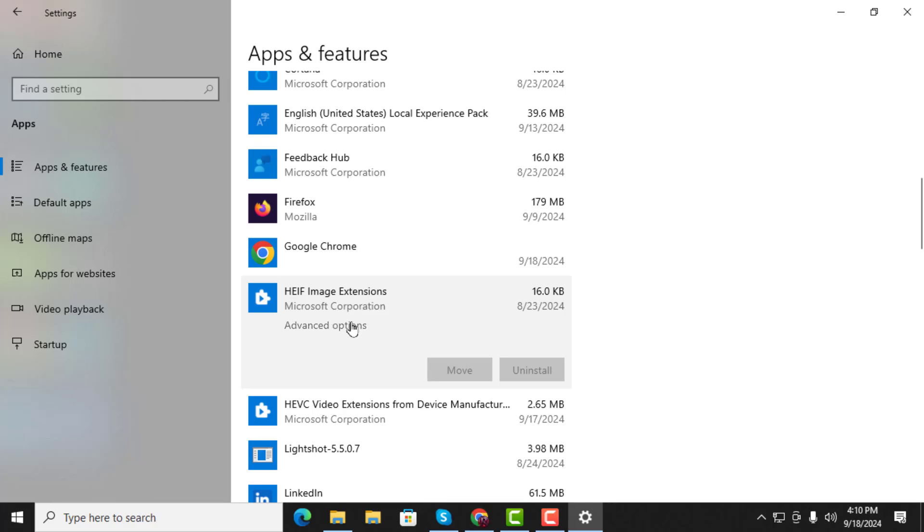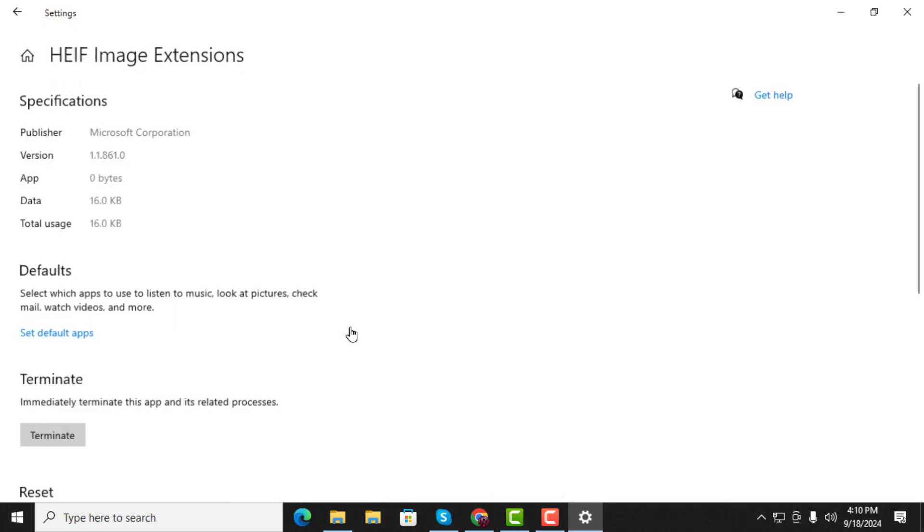Step 4. After selecting it, click on the Advanced Options link that appears under the app's name.